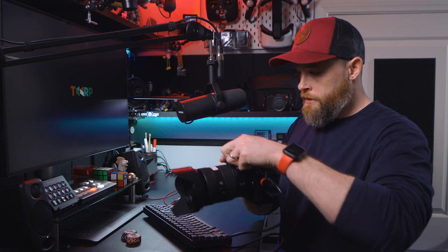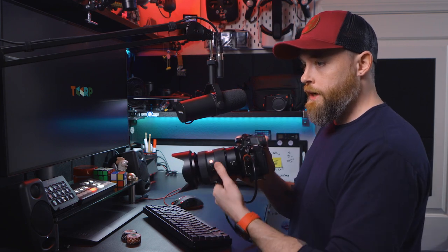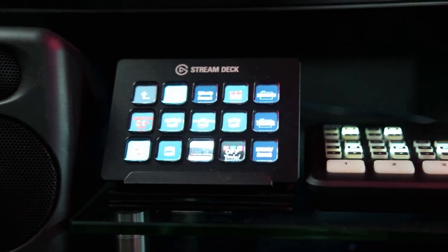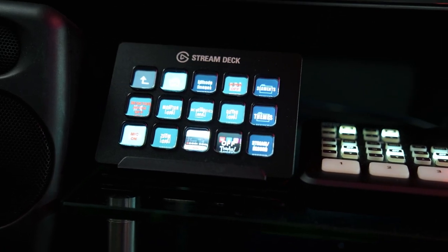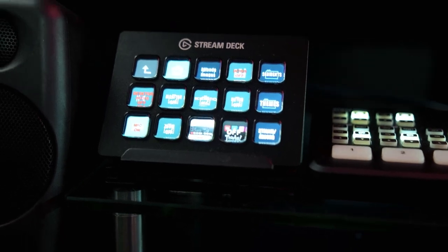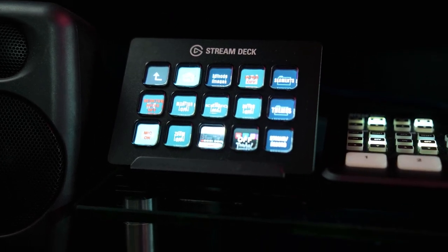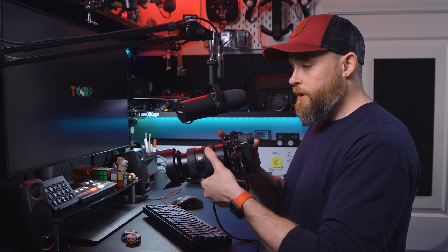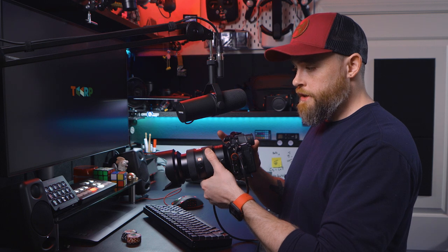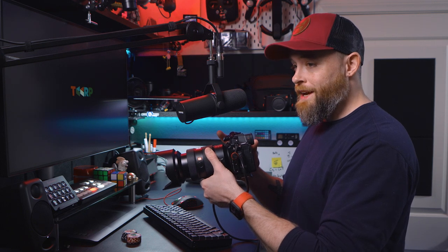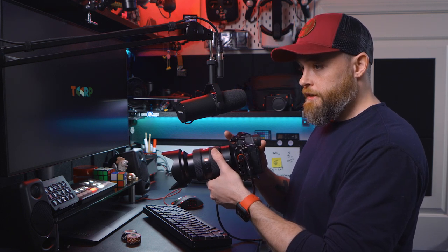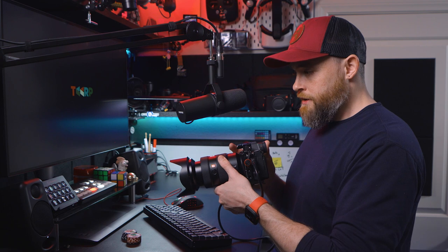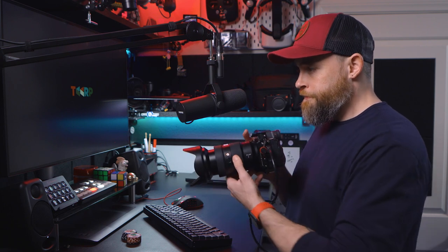Another piece of gear that I quite like is this Elgato Stream Deck. This is just kind of a little customizable button board. It integrates well with Windows, integrates well with OBS, and you can customize all the different buttons on it to do different things. I use it all the time.